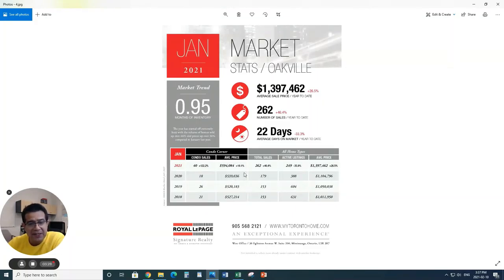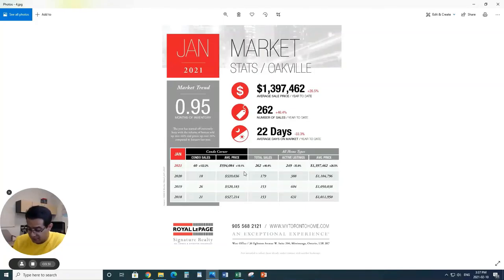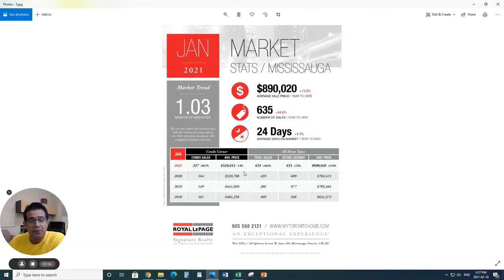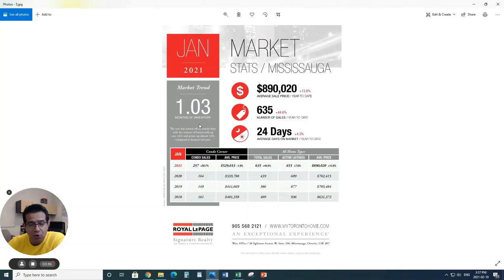Condos market, Oakville does not have too many, but still from 18 to 40. And the price has actually gone up 10% as well for the condos in Oakville.